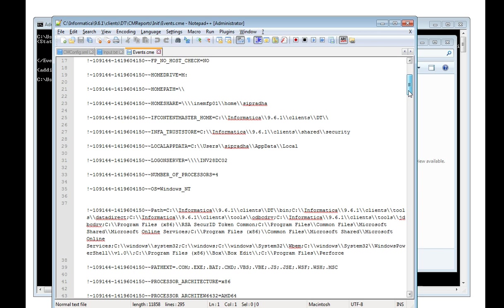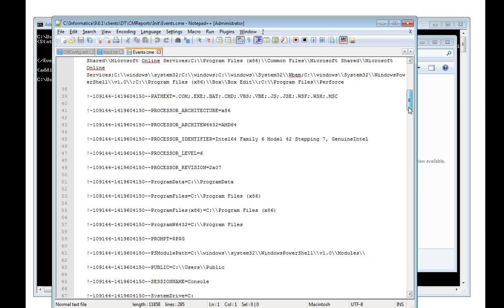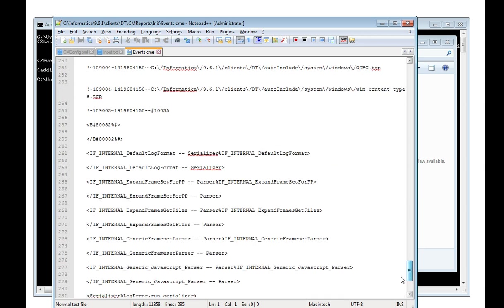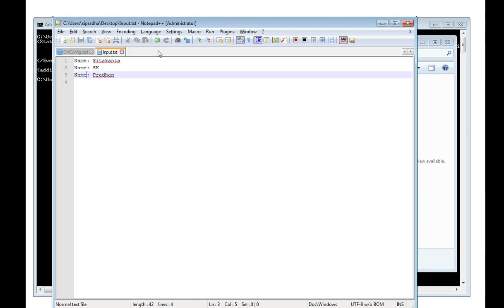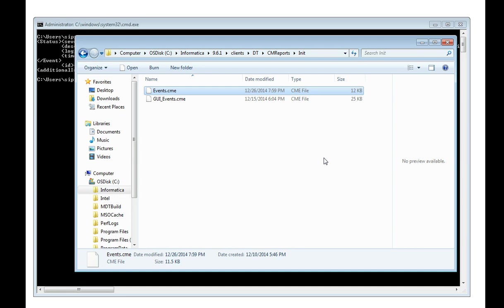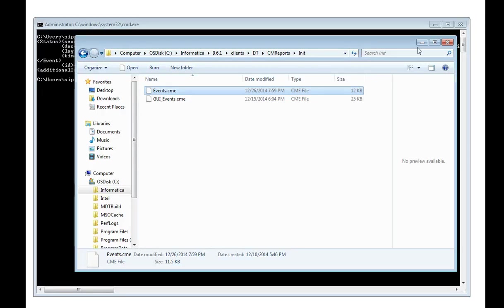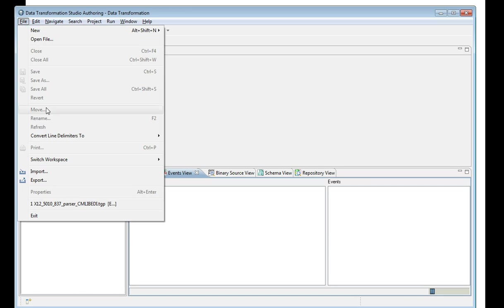It is not user-friendly to understand where exactly the problem is. To understand it well, I need to import the DT project in the DT studio and debug the DT project using the event.cme. If the DT project is failing in a Linux box or any Unix box, you need to get the DT project and the corresponding events.cme to a Windows box where the DT client is installed. Now I need to launch the DT studio and install the DT project.